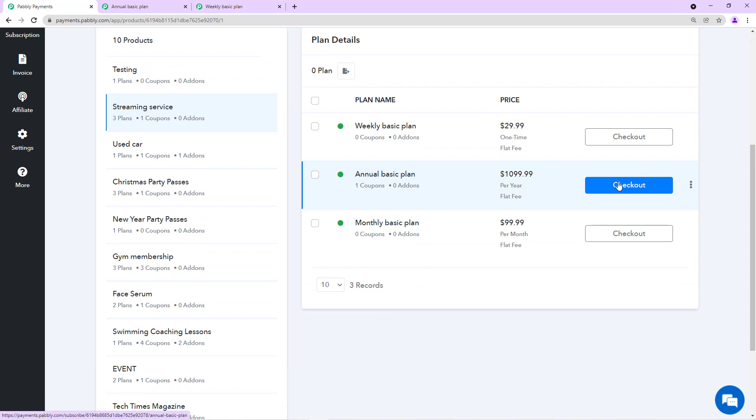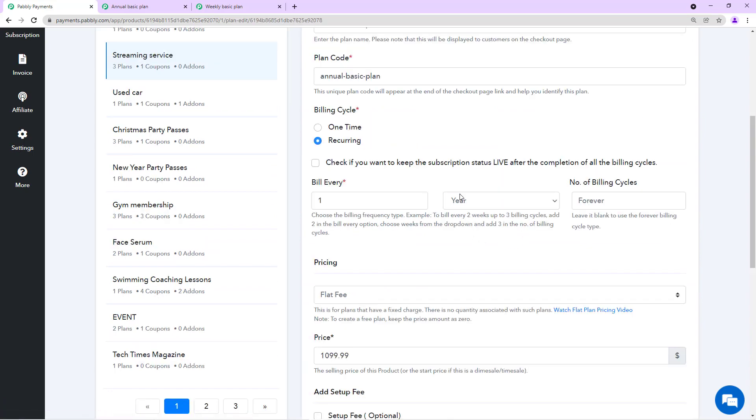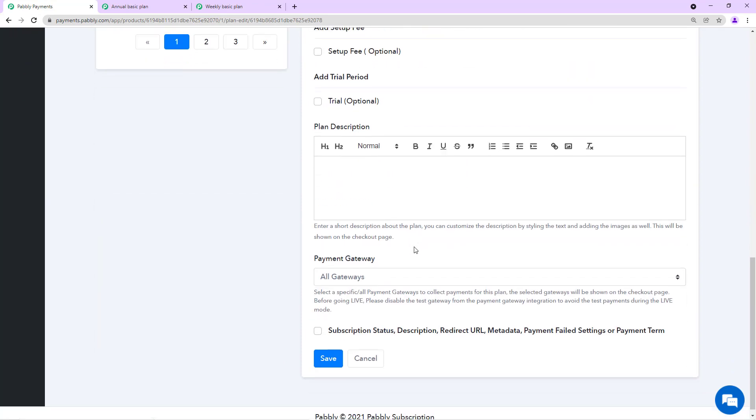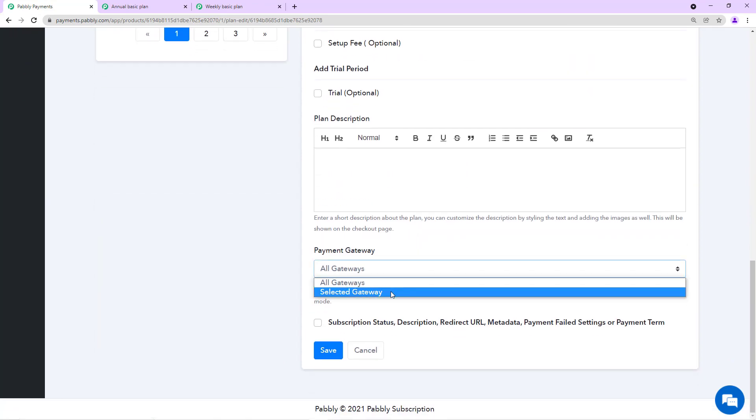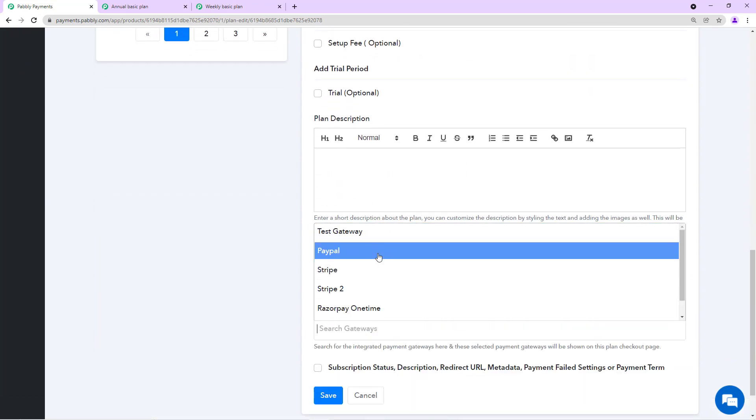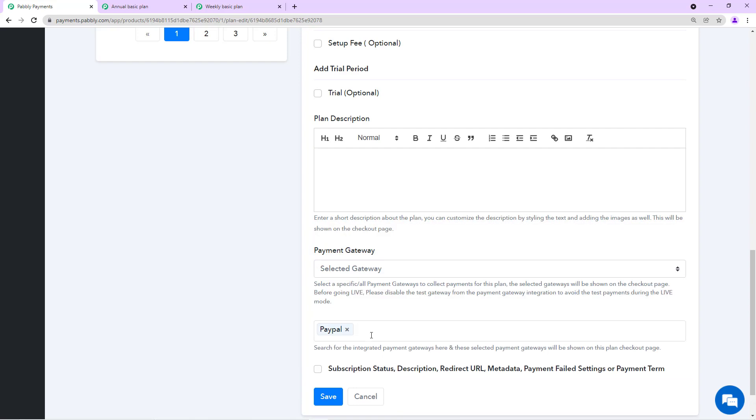Now we have annual basic plan. We want to offer PayPal on this, so we can do that. We'll follow the same process. We'll go to the bottom and select gateways and here we have PayPal.